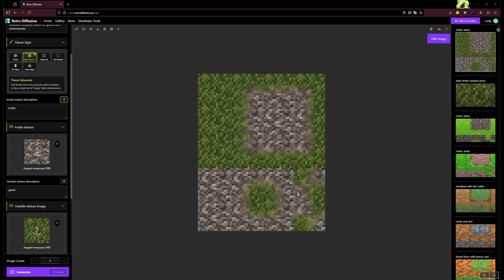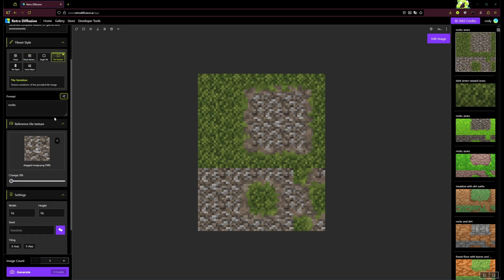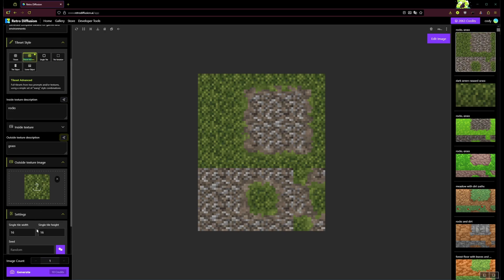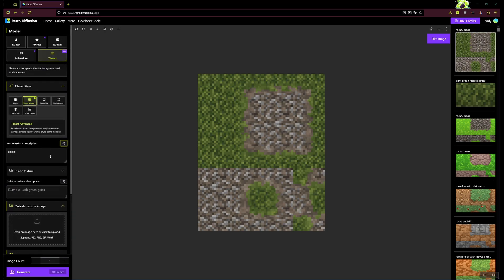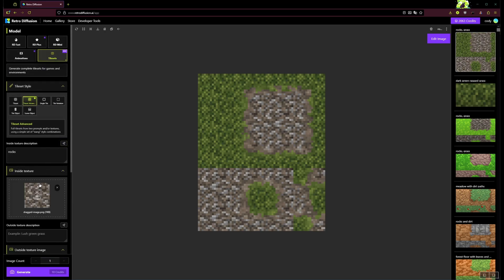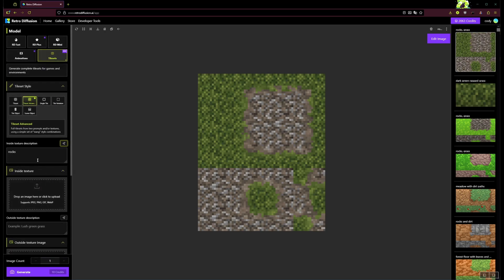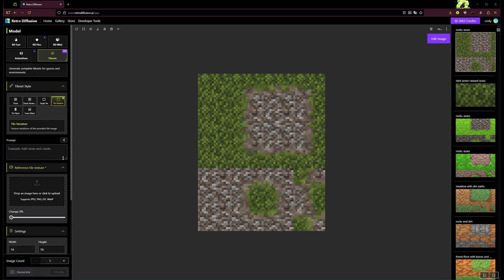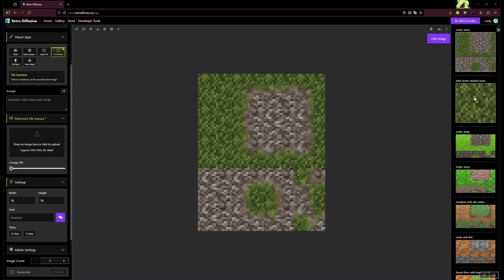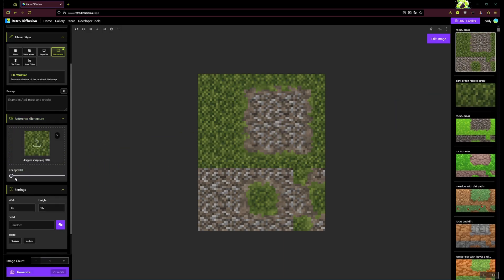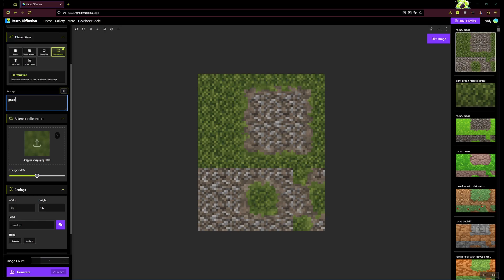There's also this really nice tile variation feature. I'll clear this stuff out so it's not messing with us while we're trying to do new stuff. So this tile variation feature, you have to upload a reference image, so I'll just drag this grass over here. Then I'm going to set the change to about 50. You don't even really need a prompt, but I'll just kind of give it some context here like this is grass.